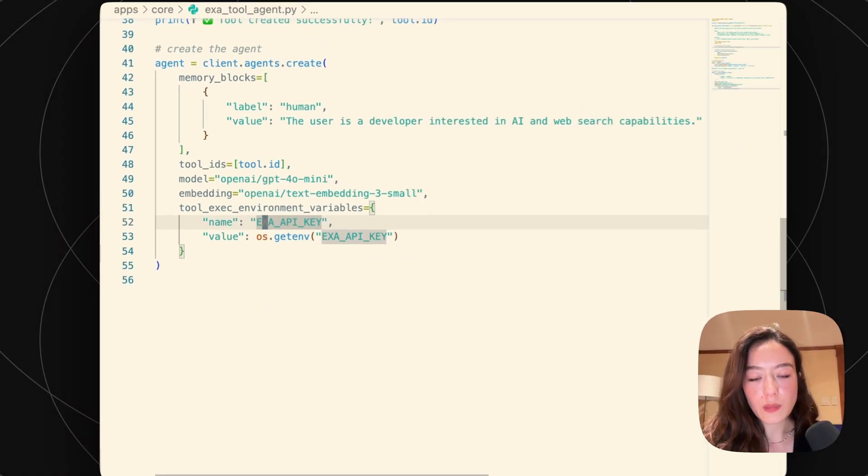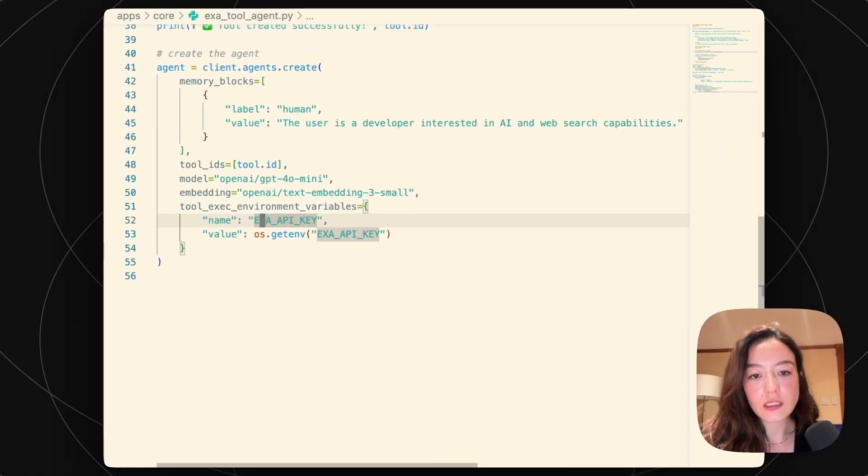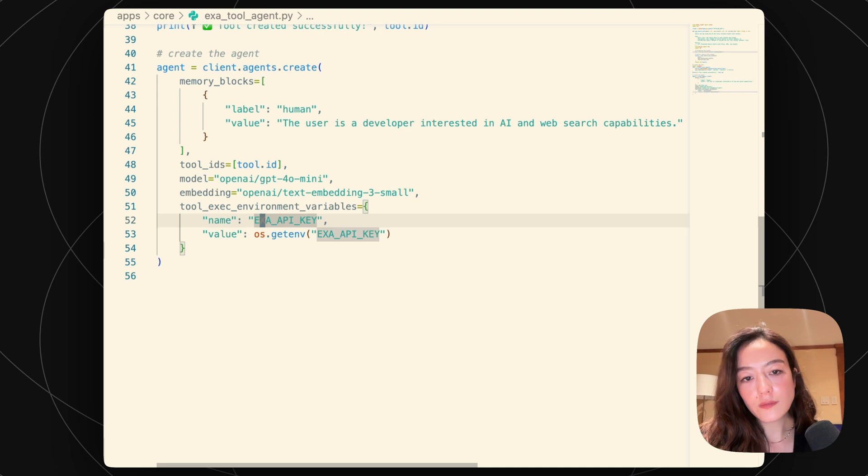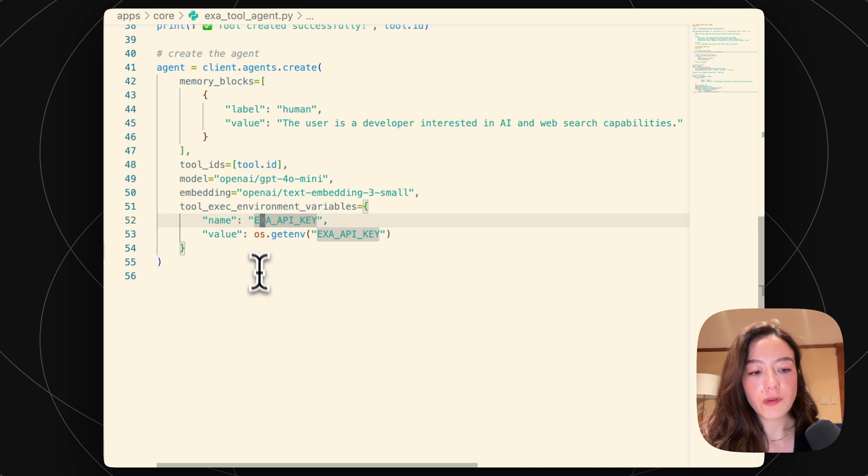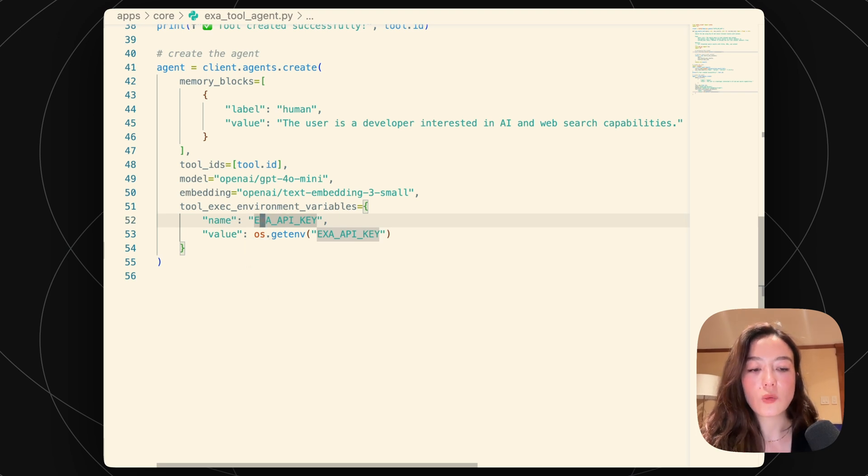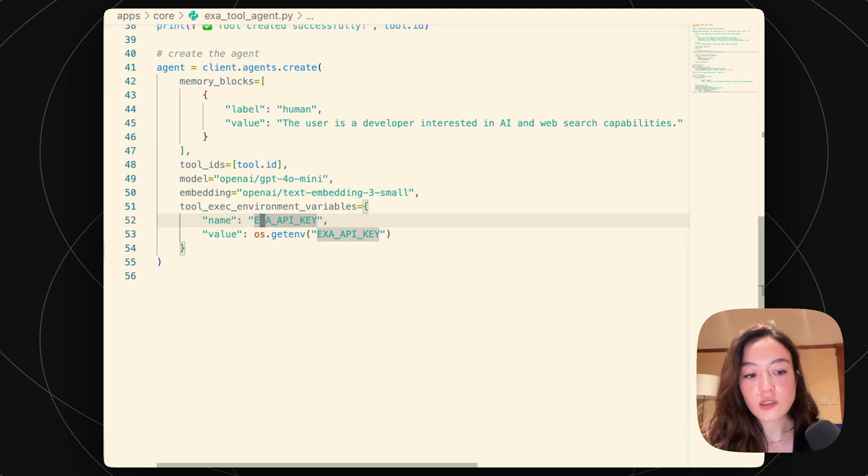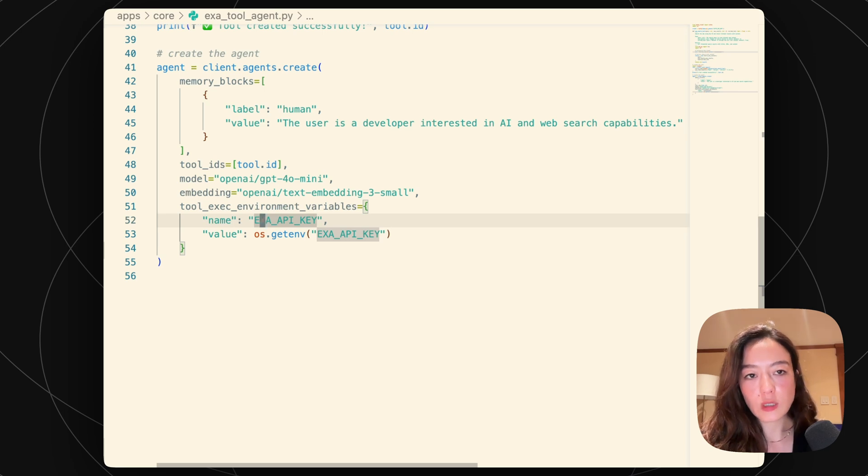And then we also pass in the tool execution environment variables. So this environment variable, I've actually already set in my local environment. But yeah, we obviously need to pass this in, into the tool execution environment variables, because otherwise this agent, when it's executing the tool, won't have access to the secrets that it needs.